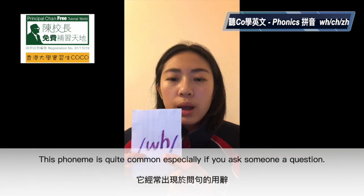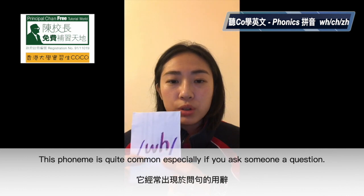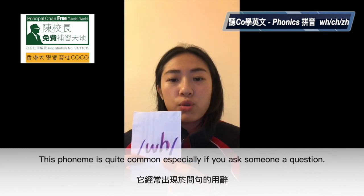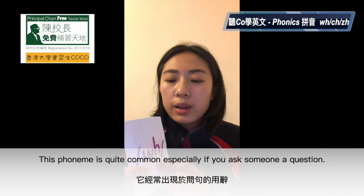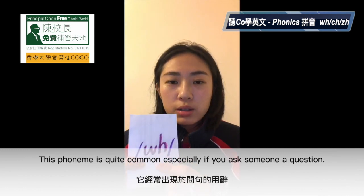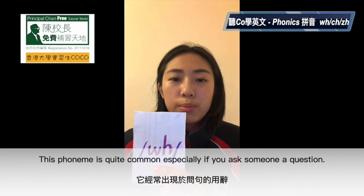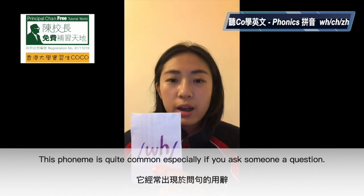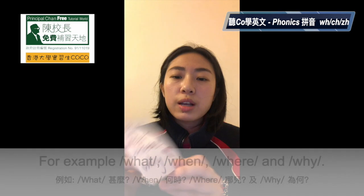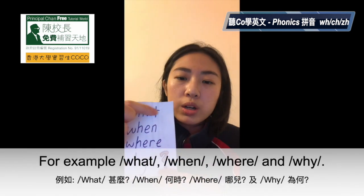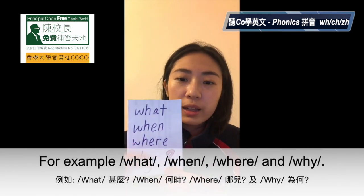This phoneme is quite common, especially when you have to ask a question. For example: what, when, where, and why.